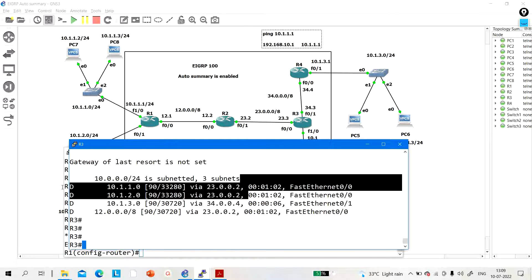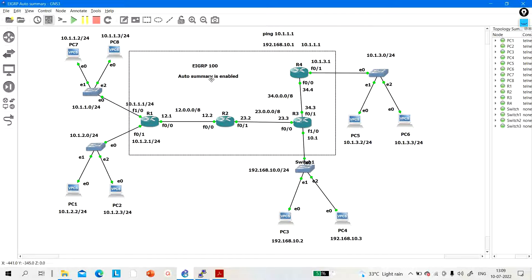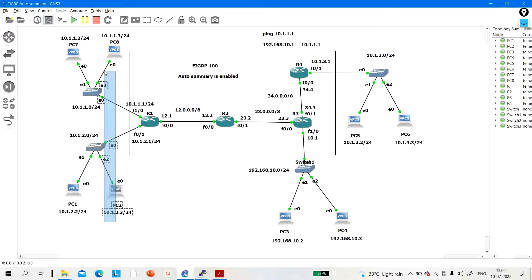We need to disable auto summarization in real-time networks, otherwise routers will advertise classful networks. If auto summarization is enabled on all these routers, this device cannot communicate with the users in those specific subnets. That's all for today — if you like this video, please hit the like button, and if you haven't subscribed, please subscribe. Thanks for watching.